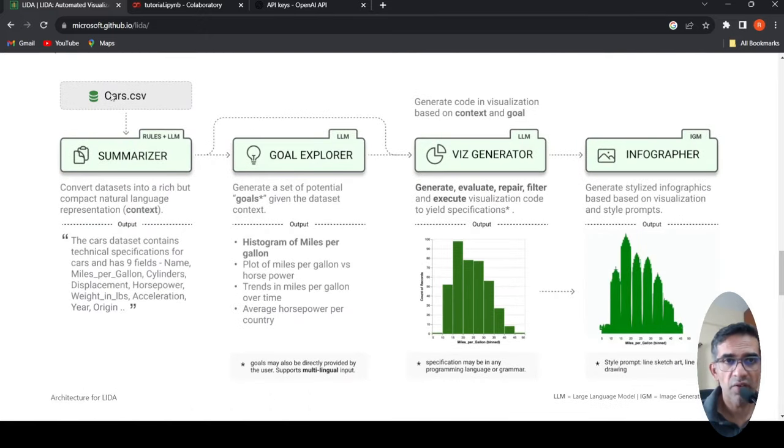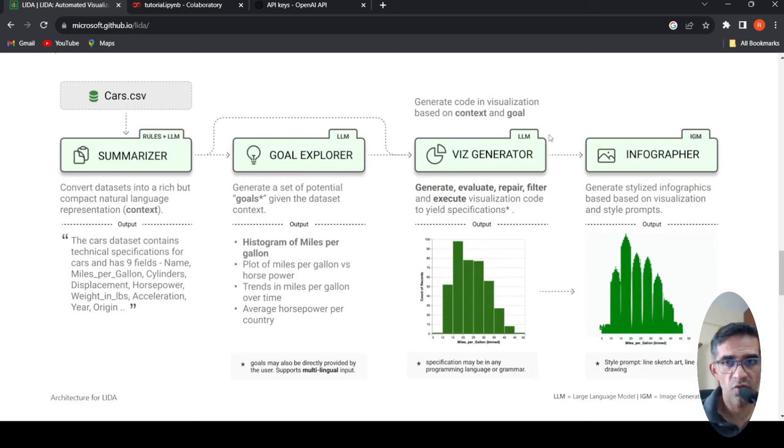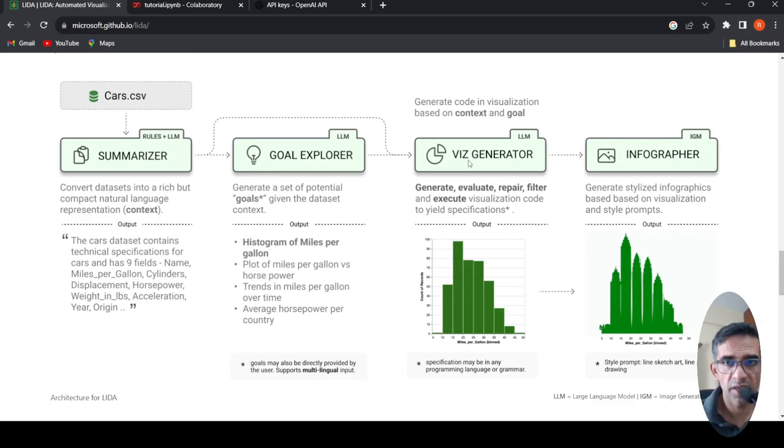So basically you have a dataset like this cars.csv. There are four components of LIDA. One is a summarizer, goal explorer, visualization generator, and infographer. What does summarizer do?